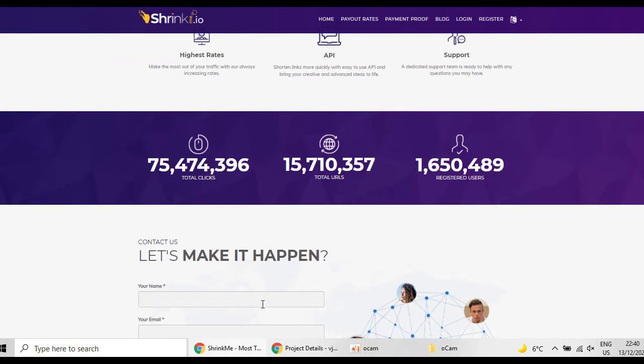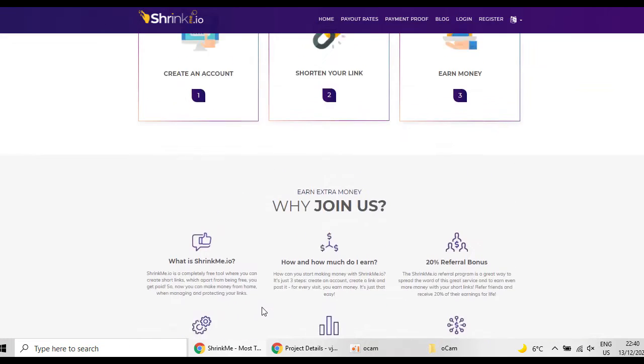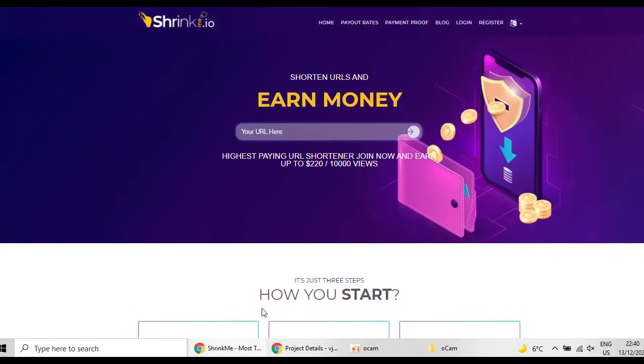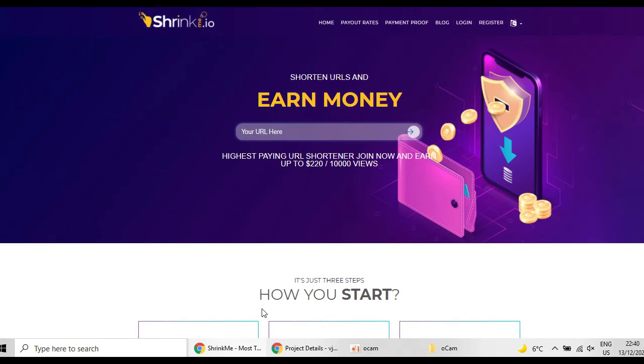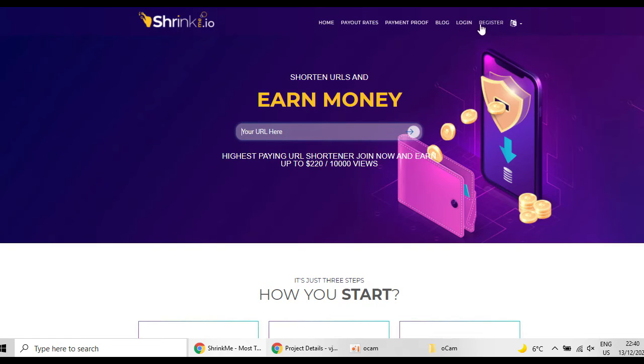So let me show you step by step how you can be part of shrinkme.io and earn money. So first you have to register. You have to click on the button that is up here.